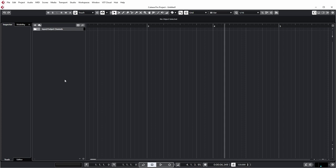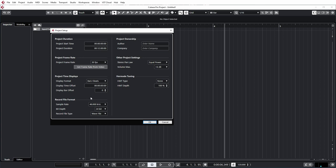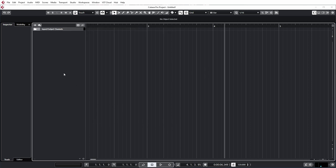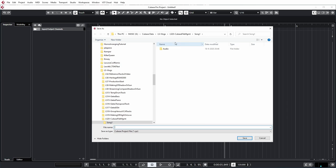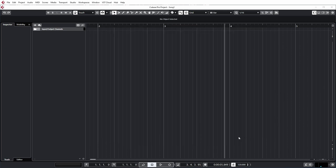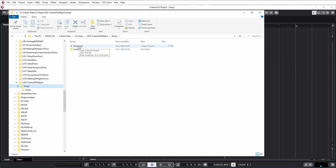Cubase has created an empty project. The first thing I always do after creating a project is go to the project setup and make sure that my sample rate and bit depth are set to what I want — my defaults are 24-bit 48 kHz. The second thing I do is save the project for the first time. Cubase will prompt you for a name of the project file, which it seems logical to also call song one. In the folder structure, you'll see a song one folder with an audio subfolder and the project file.